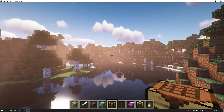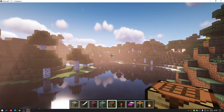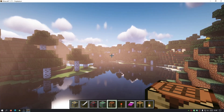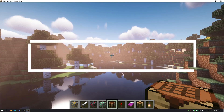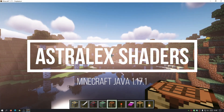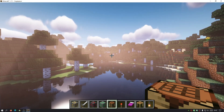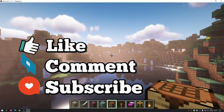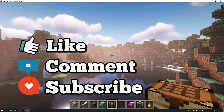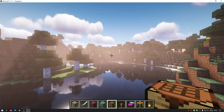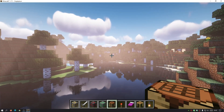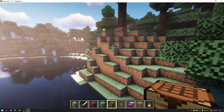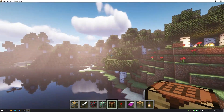Hey, welcome back to another Minecraft Java video. Today we're going to be taking a look at one of the Minecraft Java Edition version 1.17.1 shaders — this is called AstraLex shaders. It's based on the BSL shaders I showed in my previous video. If you haven't checked that out, definitely look at BSL shaders and the Complementary shaders, which are also based on BSL. This shader pack is actually slightly different — it has a cell-shaded type effect.